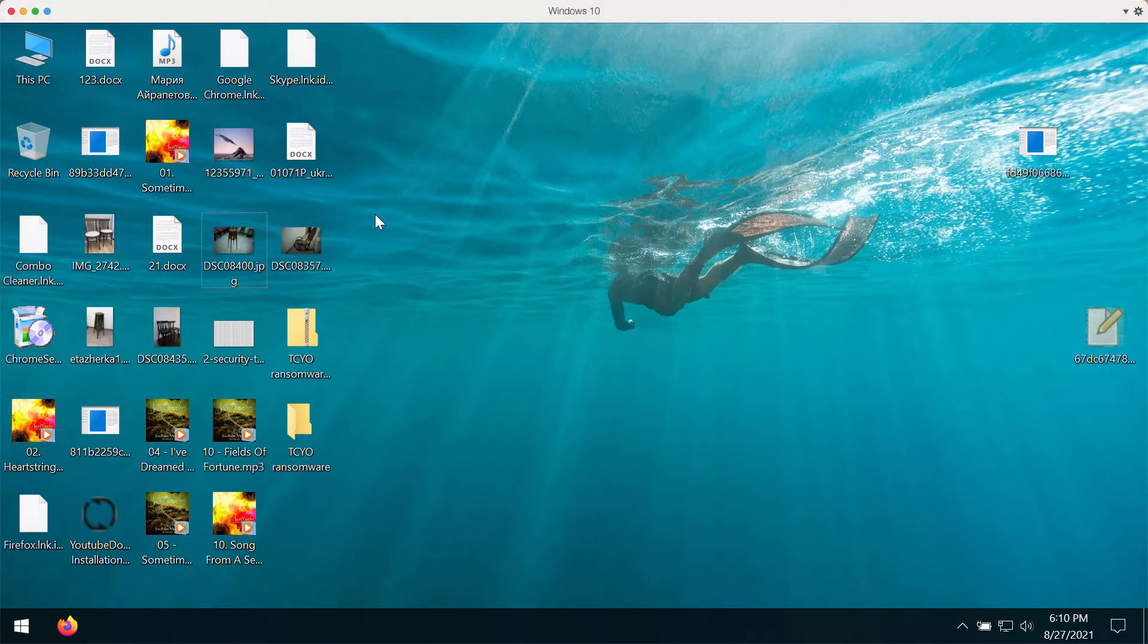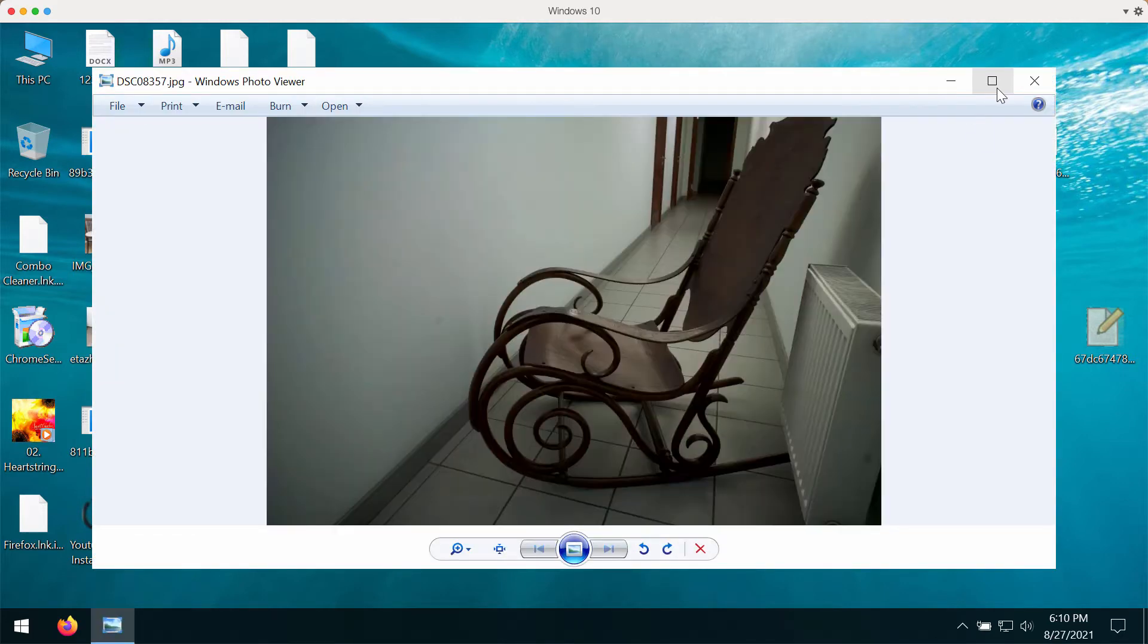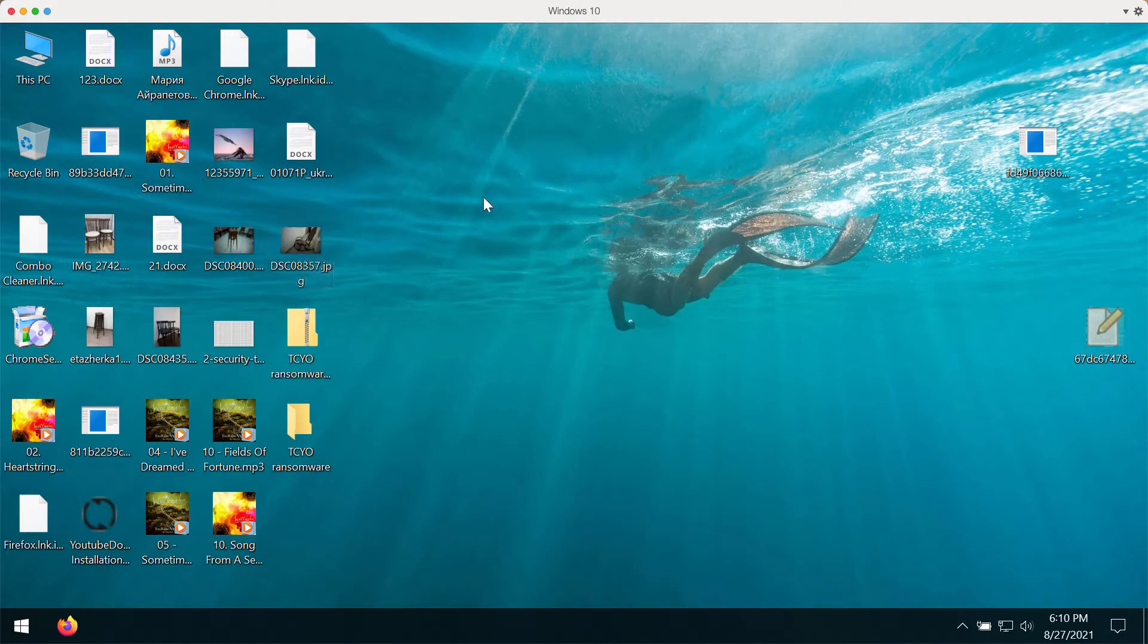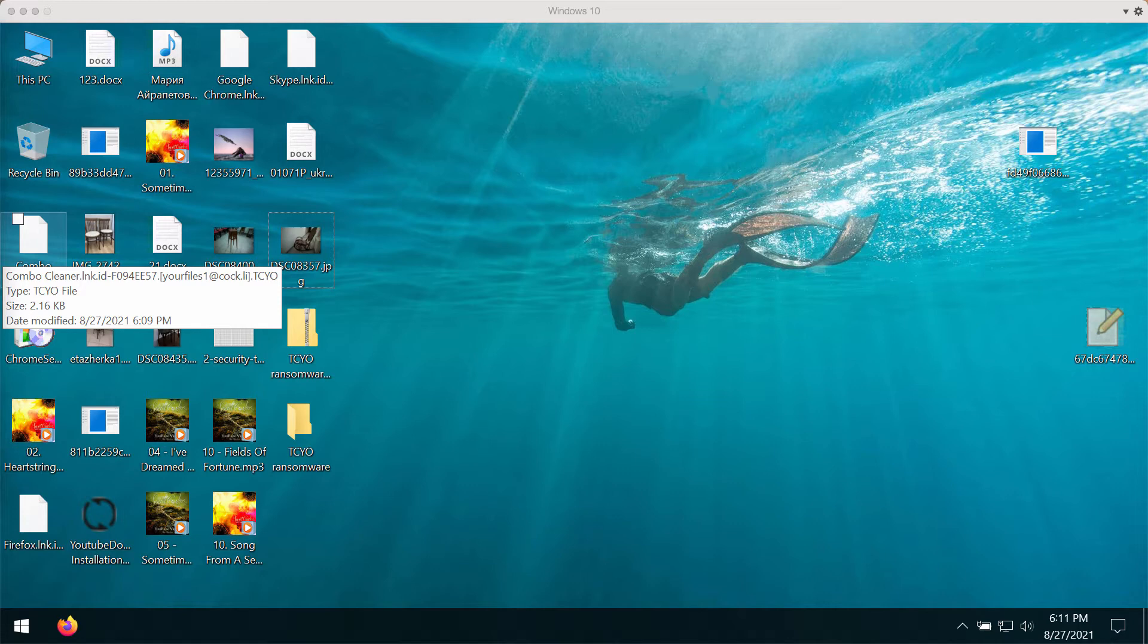Currently I'm still able to open some files that I store on my desktop, but after this TCYO ransomware performs its malicious work, it starts adding this TCYO extension to all the files that you have on your computer.